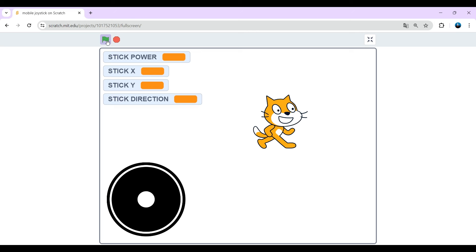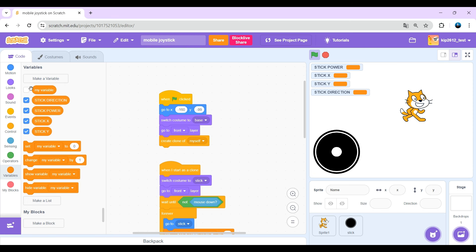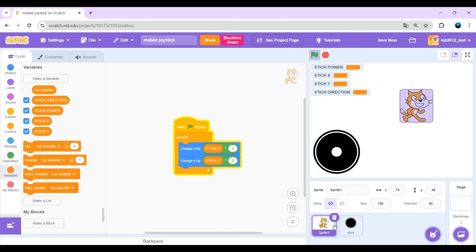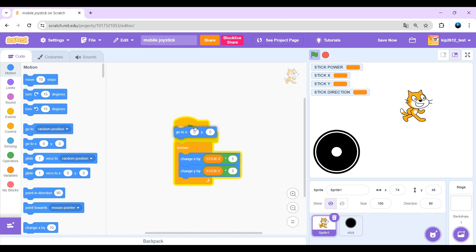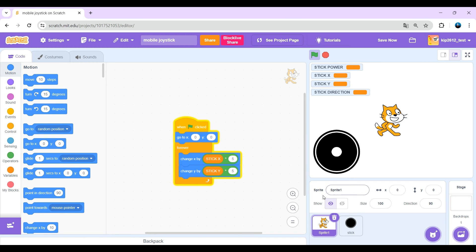But if we click the green flag again, the cat keeps the same position. Just go to zero at the beginning, it's a pretty easy fix.